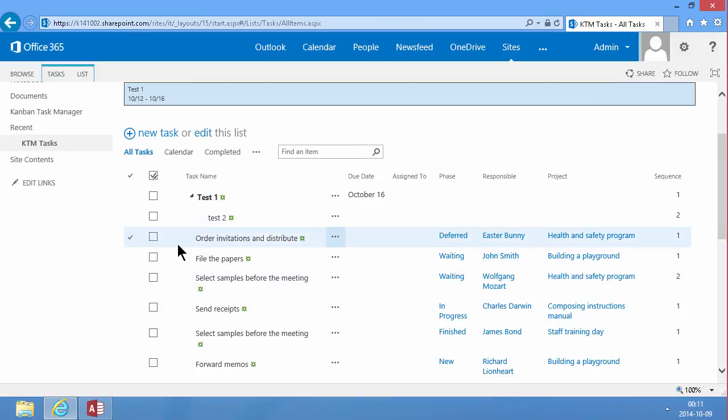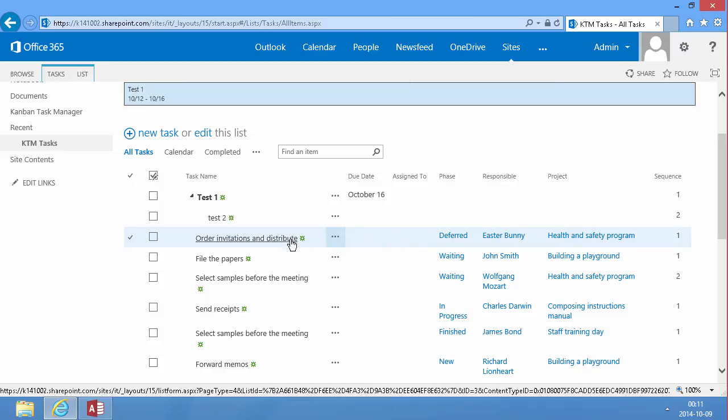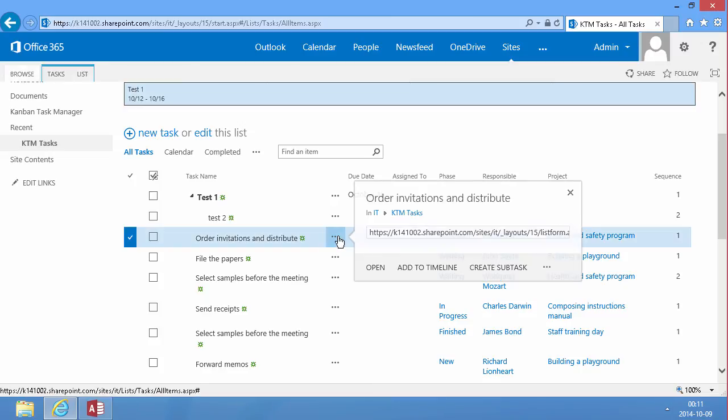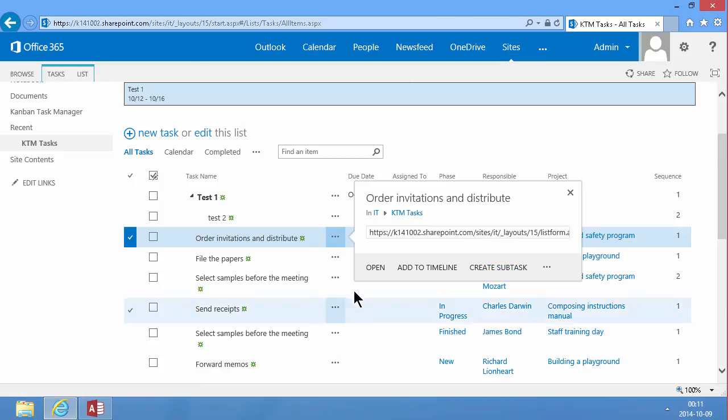And if I just add some due date and that information too, I can go ahead and add this to a timeline or create the sub tasks. So that concludes this rather lengthy demo.